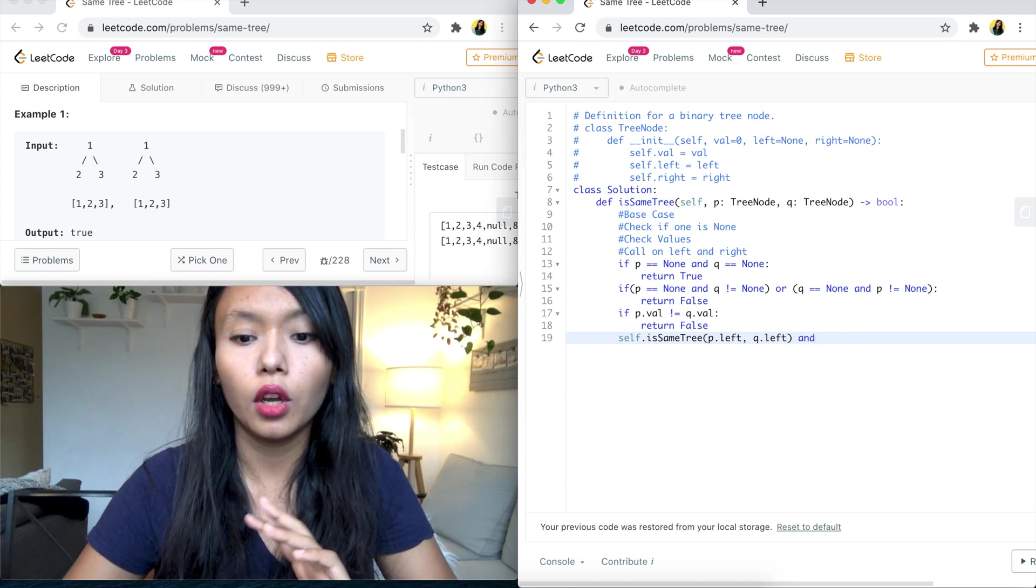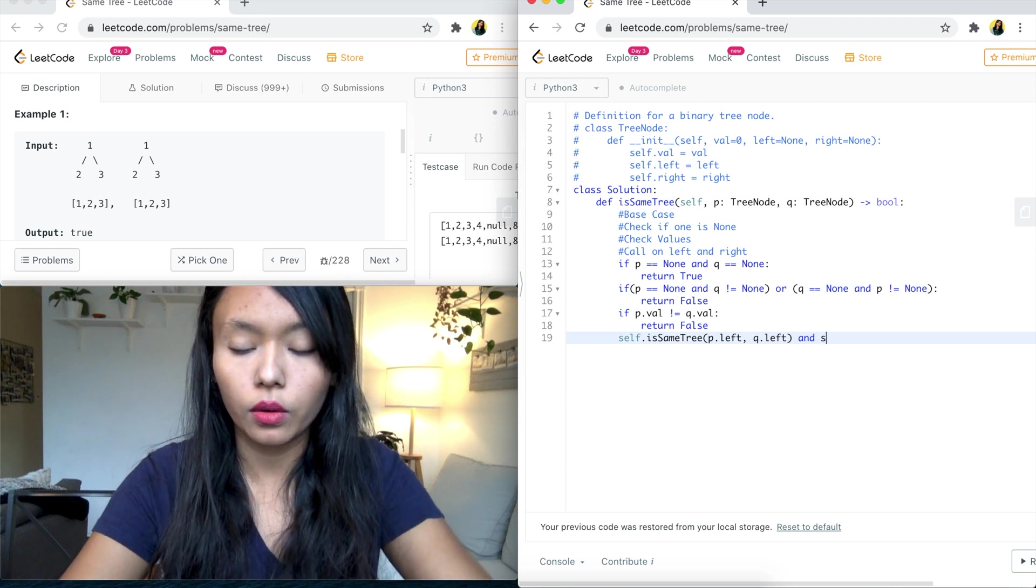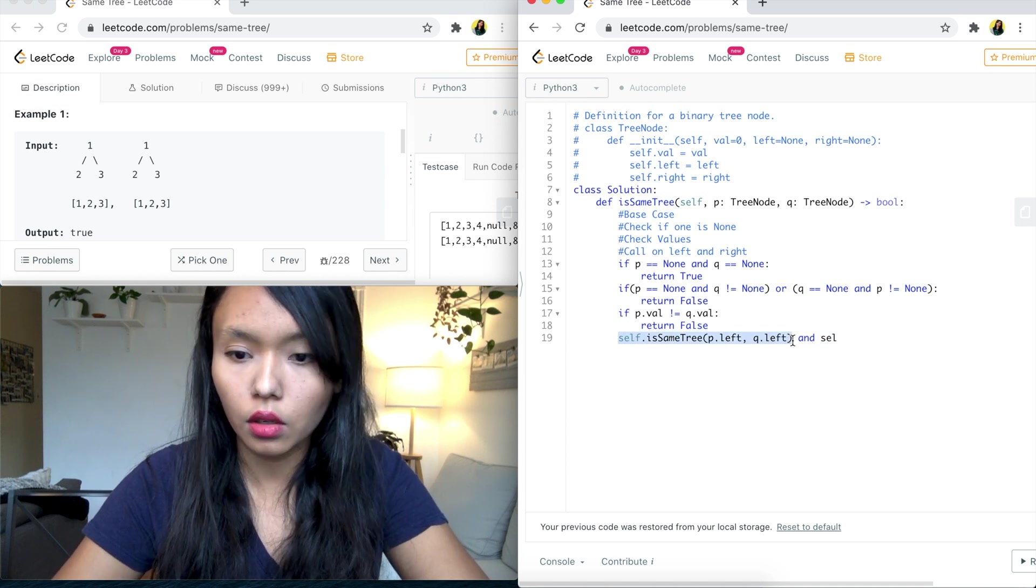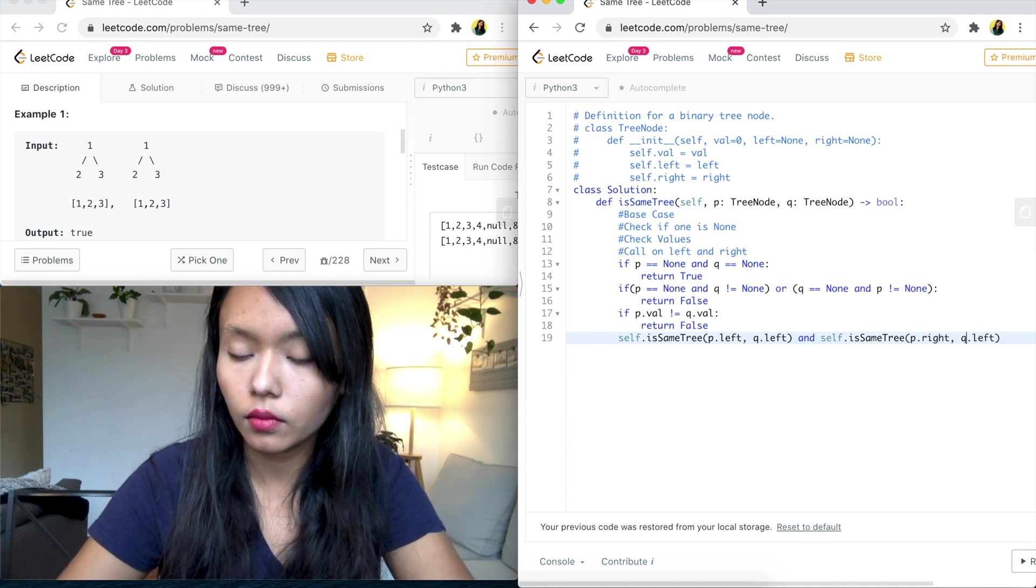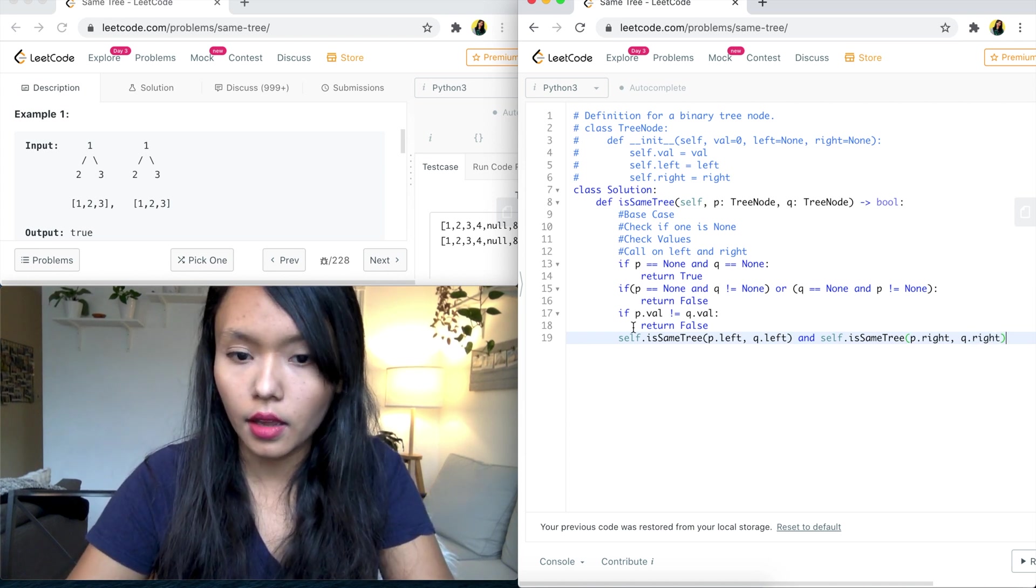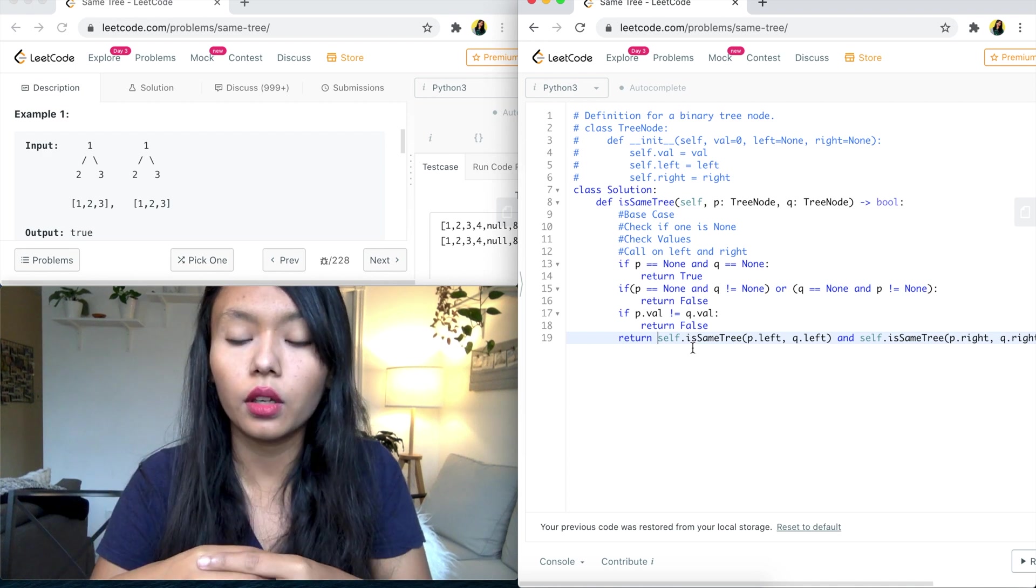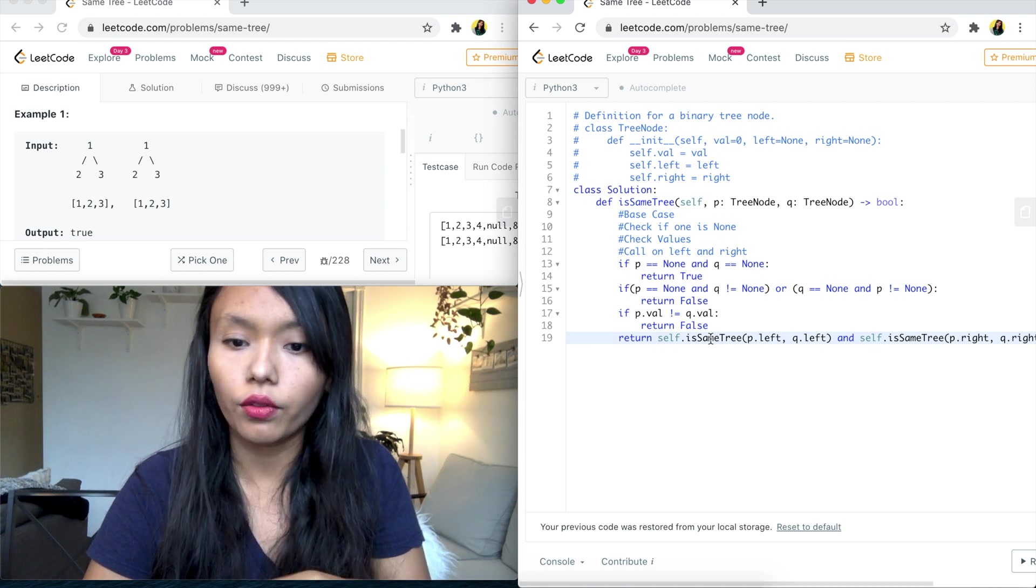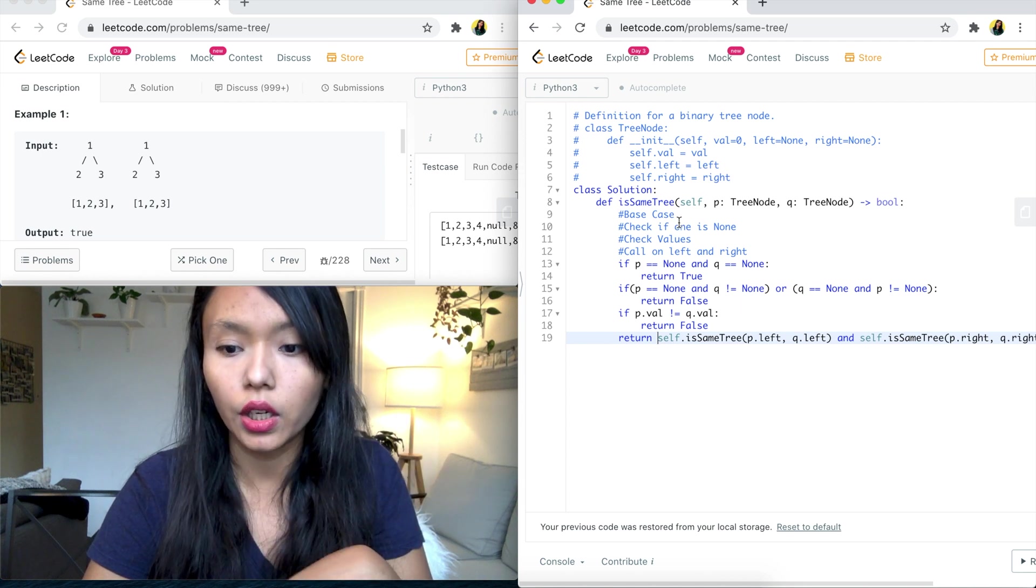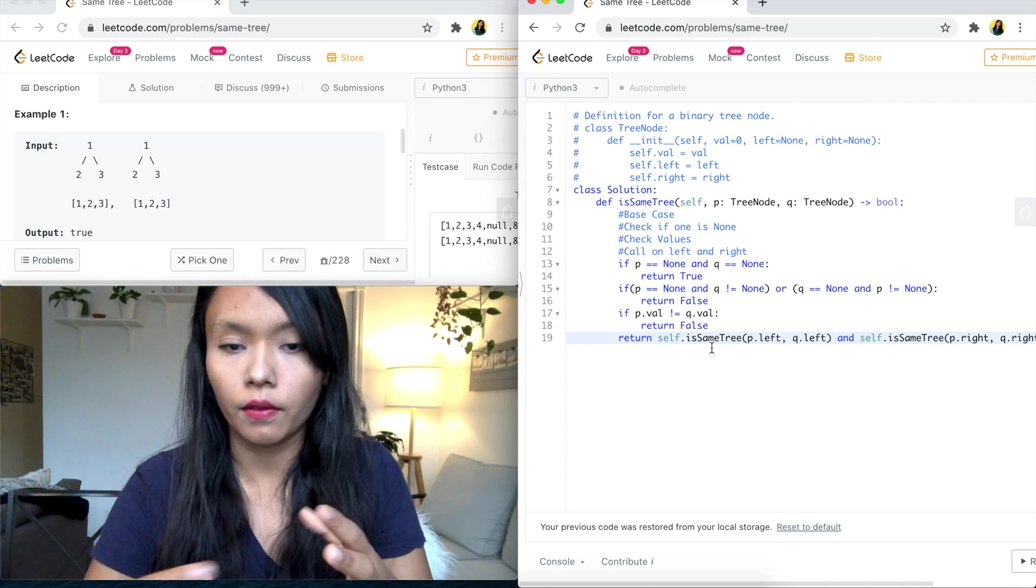Because both of them need to come back as true for us to say, yes, this is the same tree. So I will do the same for the right side. So I will say self dot is same tree, P dot right and Q dot right. And we can just return all of this because this will give us the boolean value that we're looking for when we are returning from these if statements. So if all is good, we are at the last node of the tree from both sides, then we can return true. And that's going to be our return for the entire function.